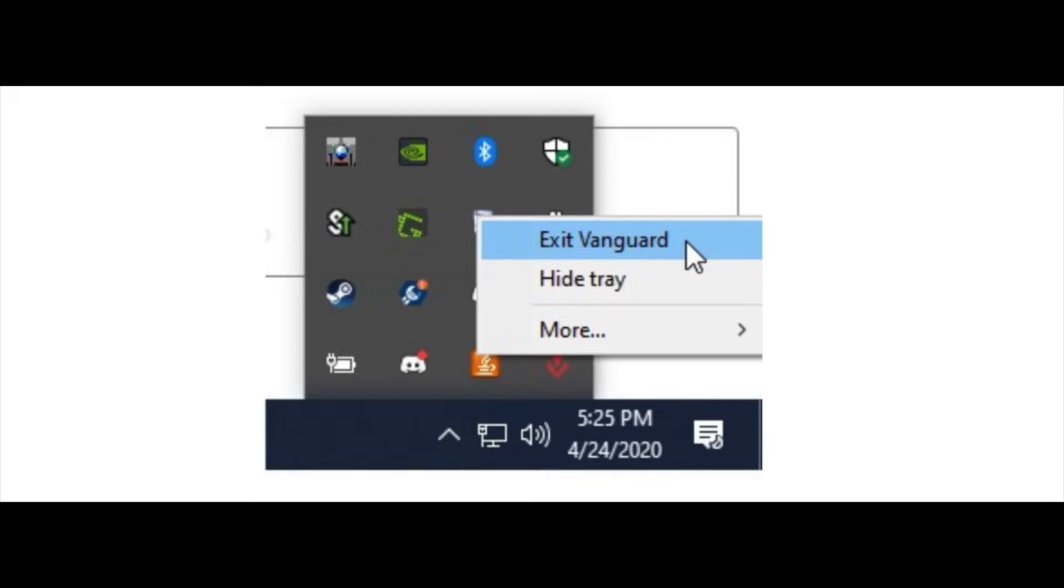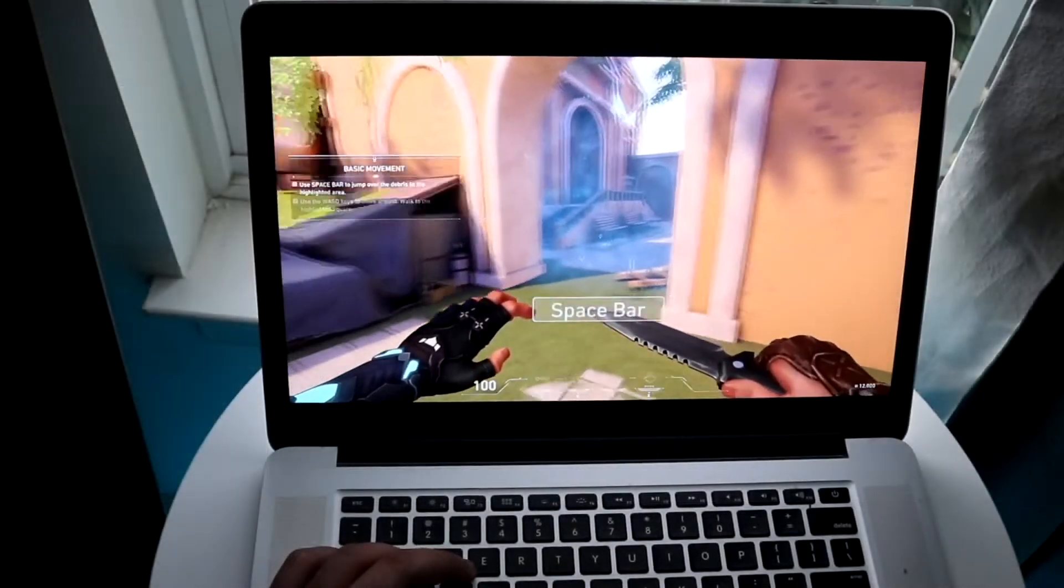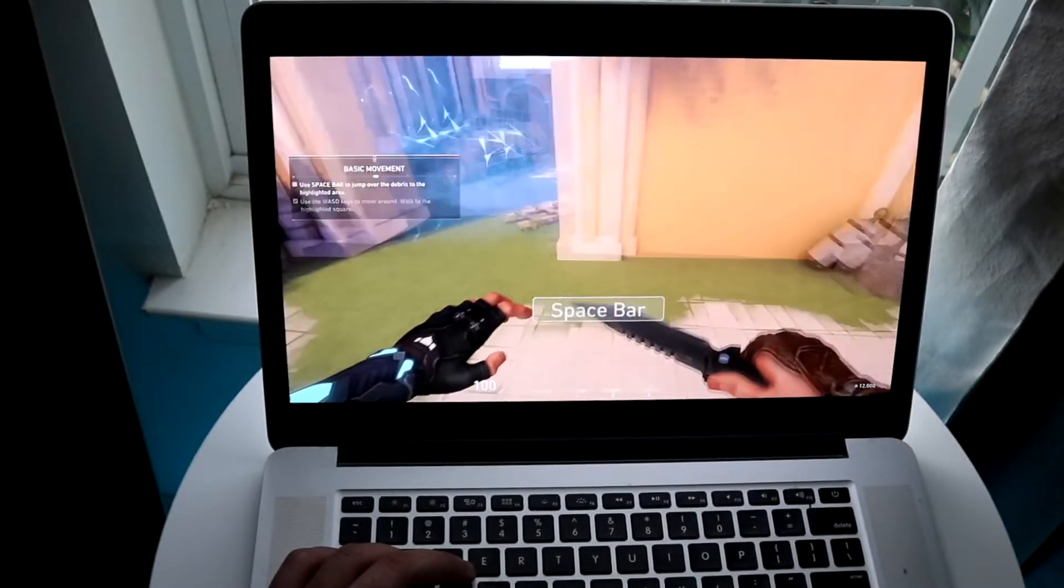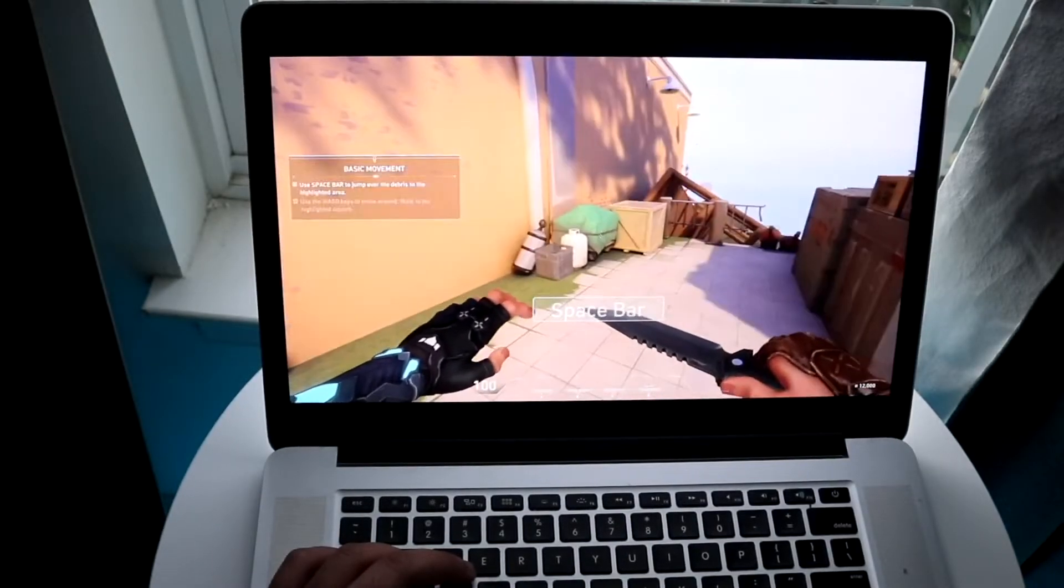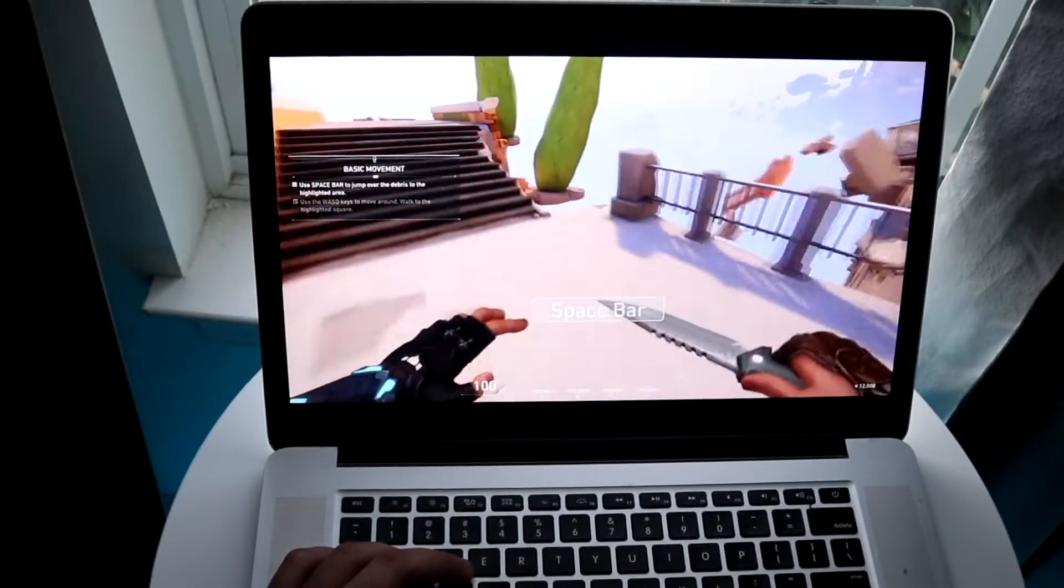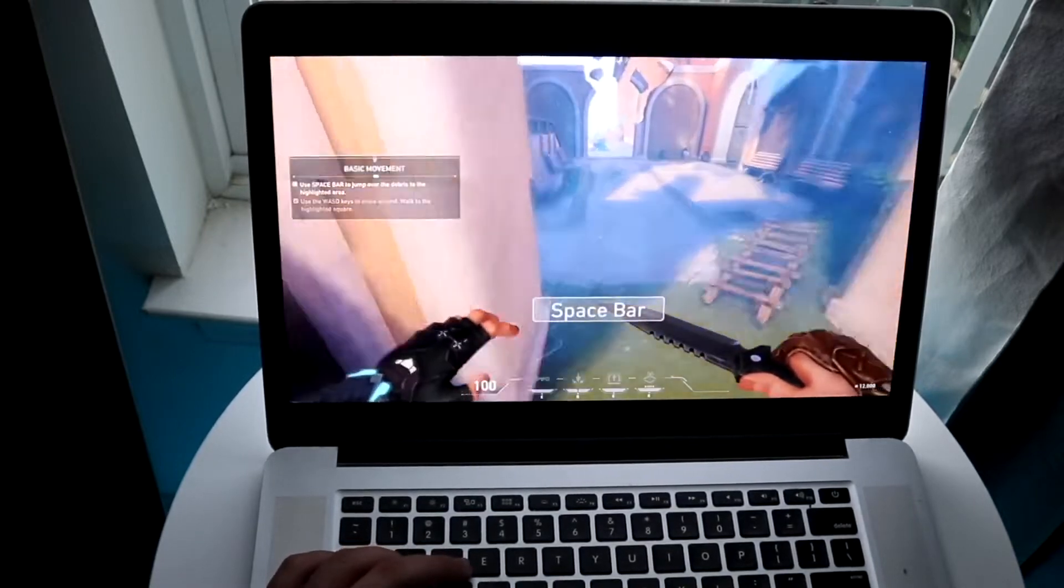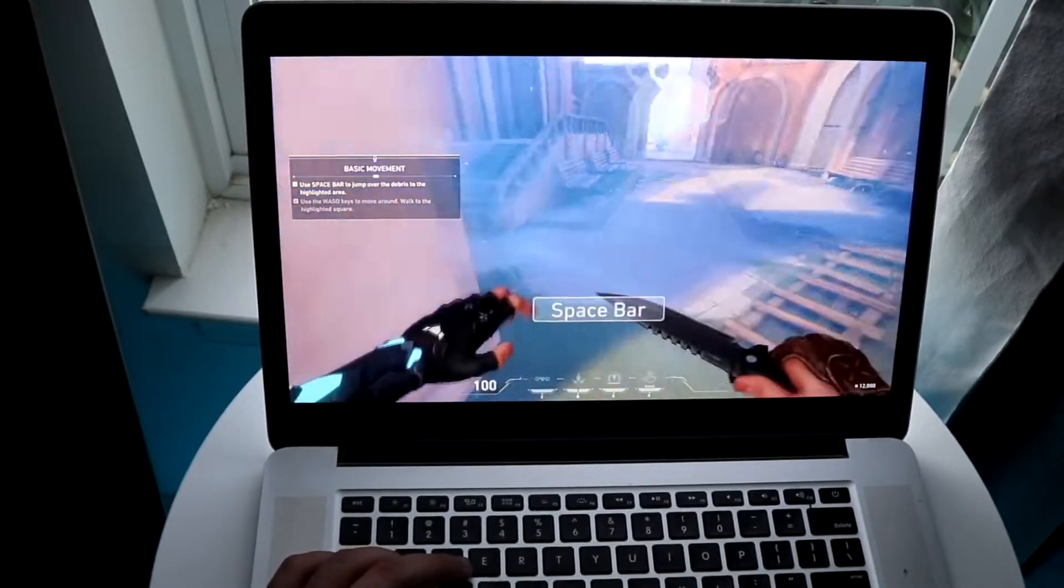So you want to open up Valorant and the game will detect that Vanguard is actually missing. It'll go ahead and re-download it and install it automatically and that will probably end up fixing it for you.